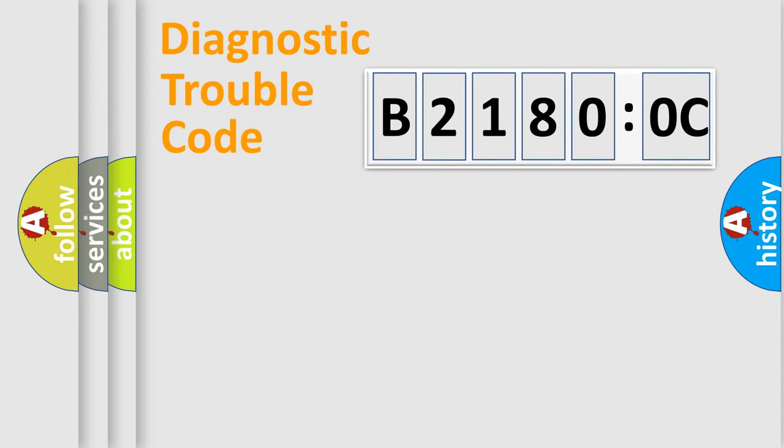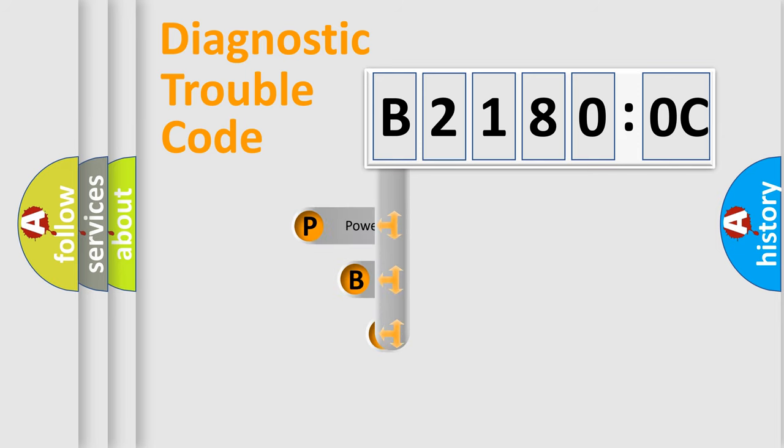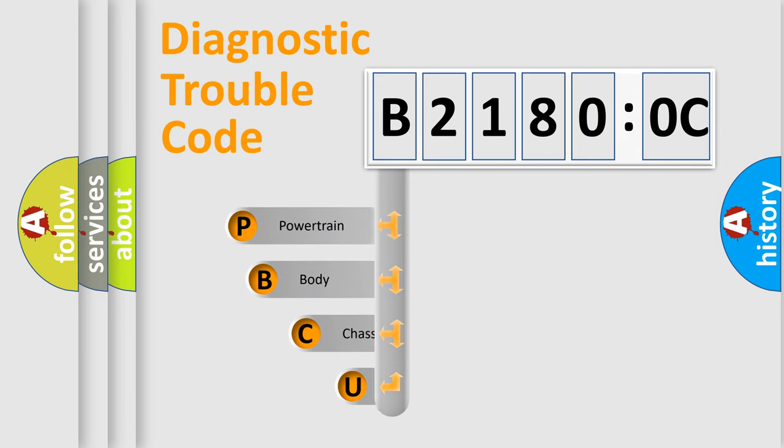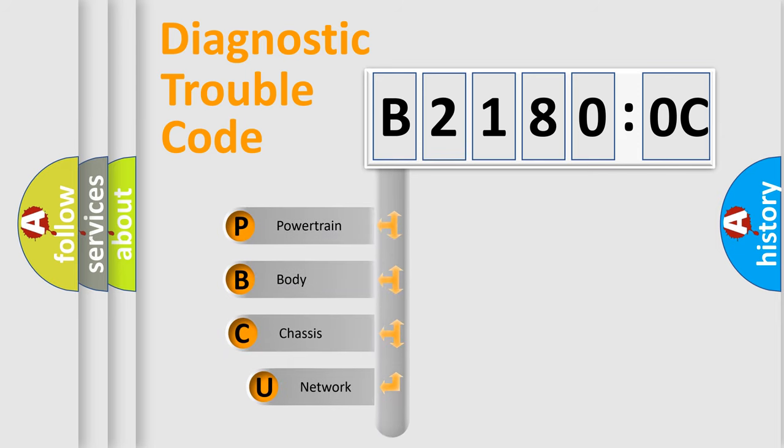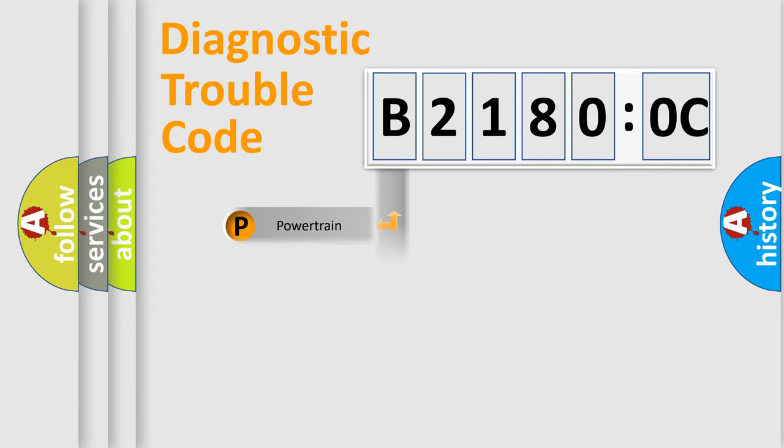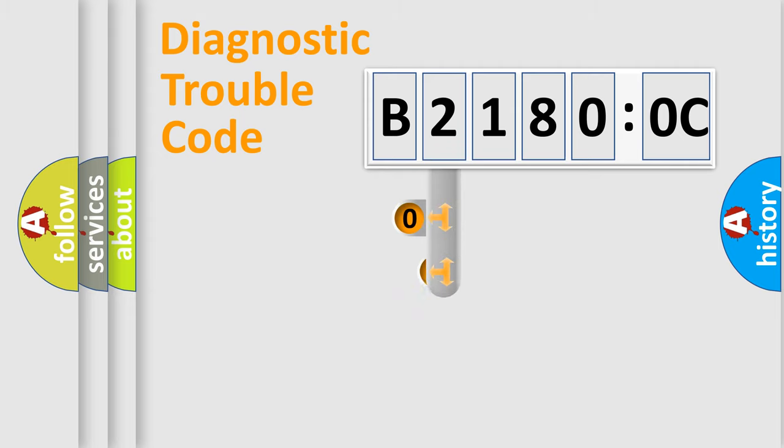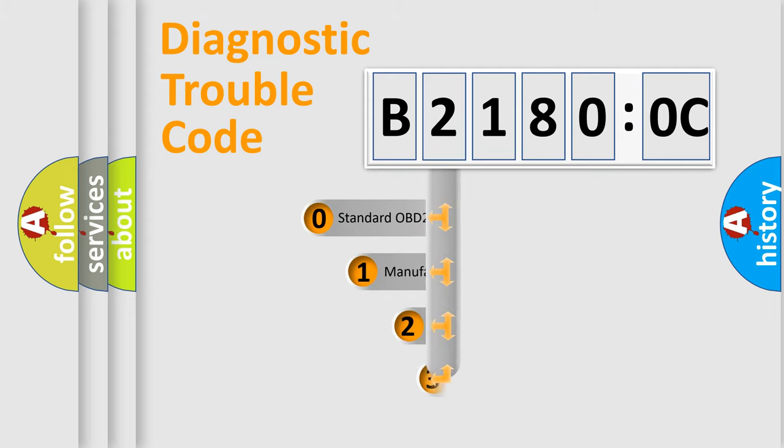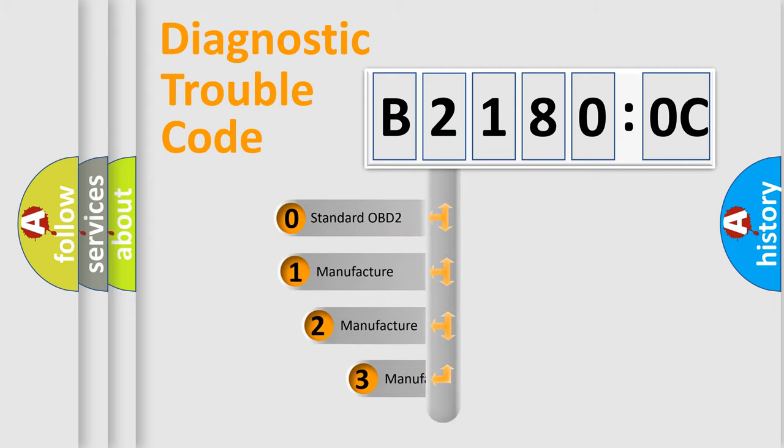First, let's look at the history of diagnostic fault code composition according to the OBD2 protocol, which is unified for all automakers since 2000. We divide the electric system of automobile into four basic units: Powertrain, Body, Chassis, Network. This distribution is defined in the first character code.